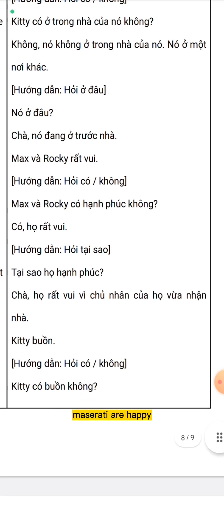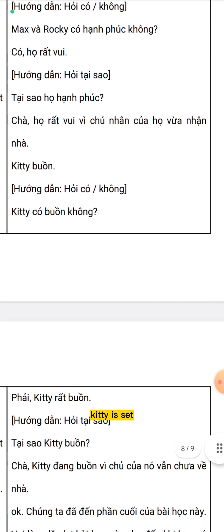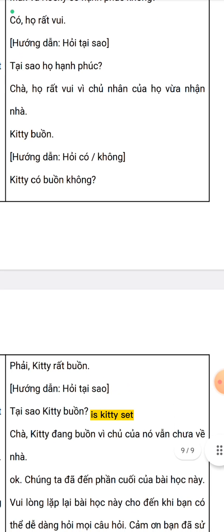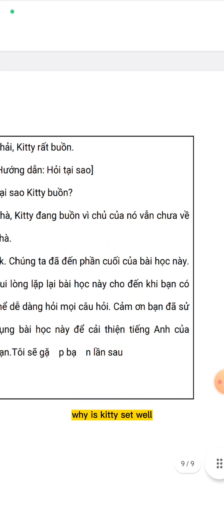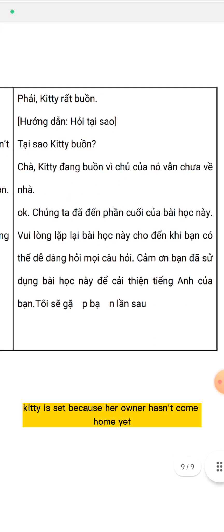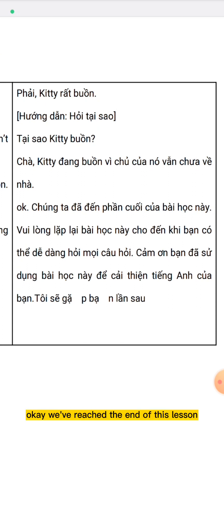Max and Roki are happy. Are Max and Roki happy? Yes, they are happy. Why are they happy? Well, they are happy because their owner just got home. Kitty is sad. Is Kitty sad? Yes, Kitty is sad. Why is Kitty sad? Well, Kitty is sad because her owner hasn't come home yet.